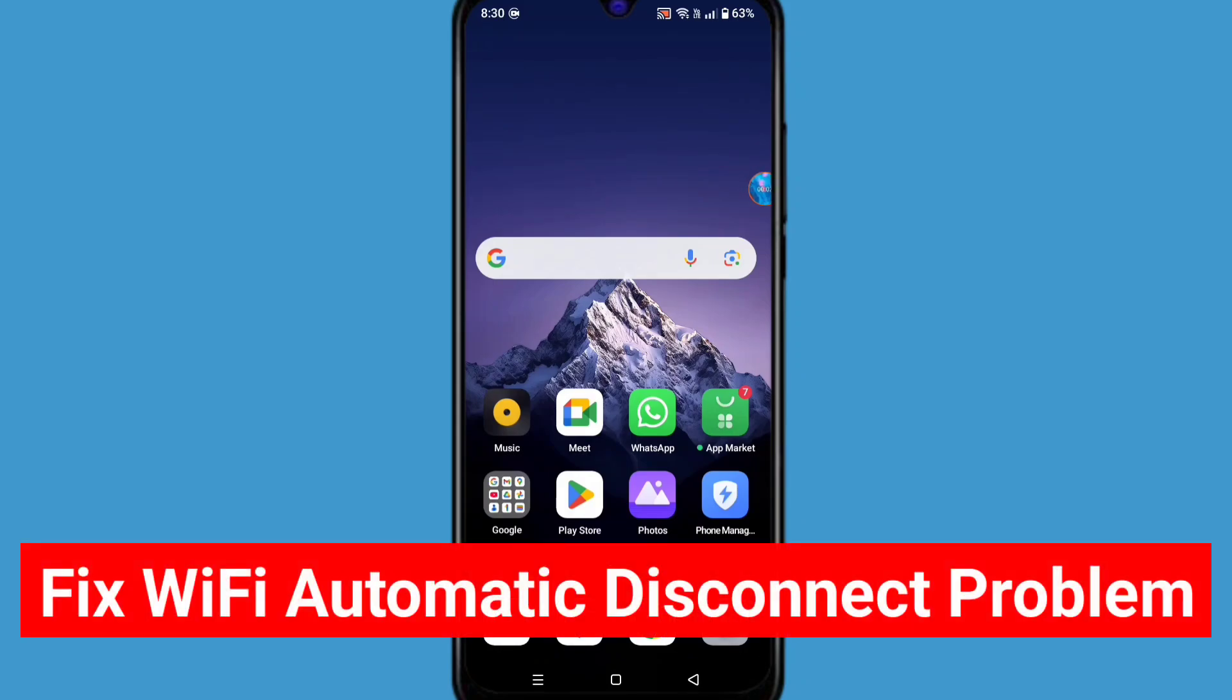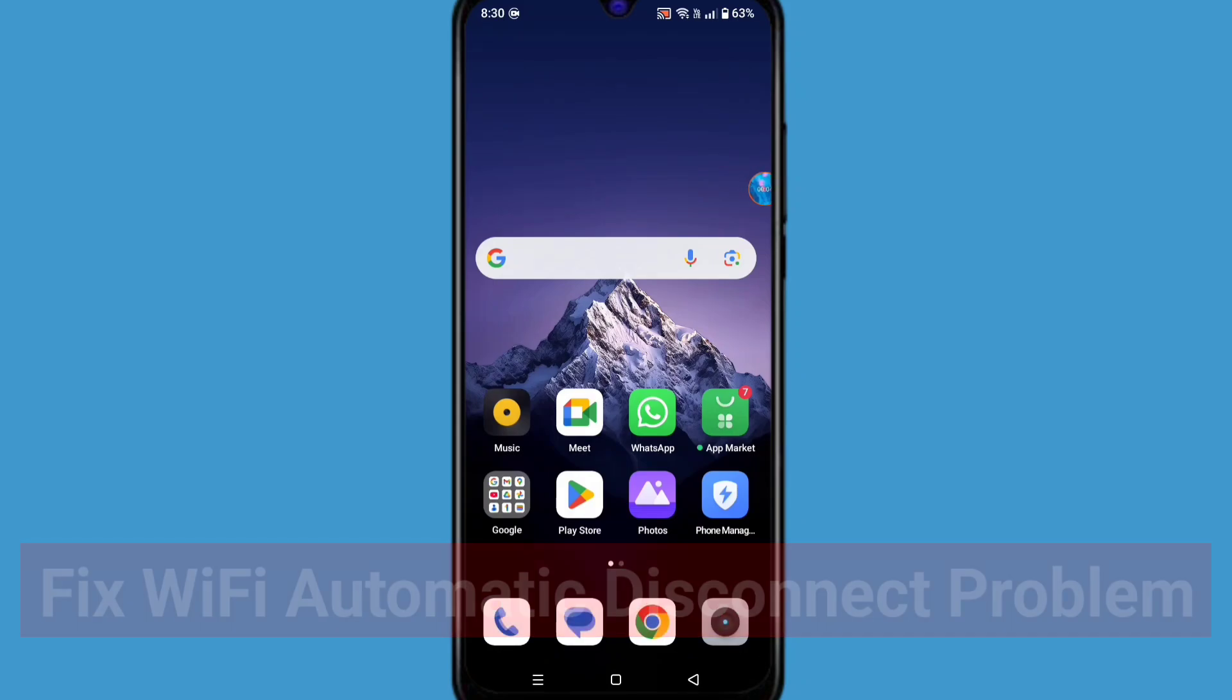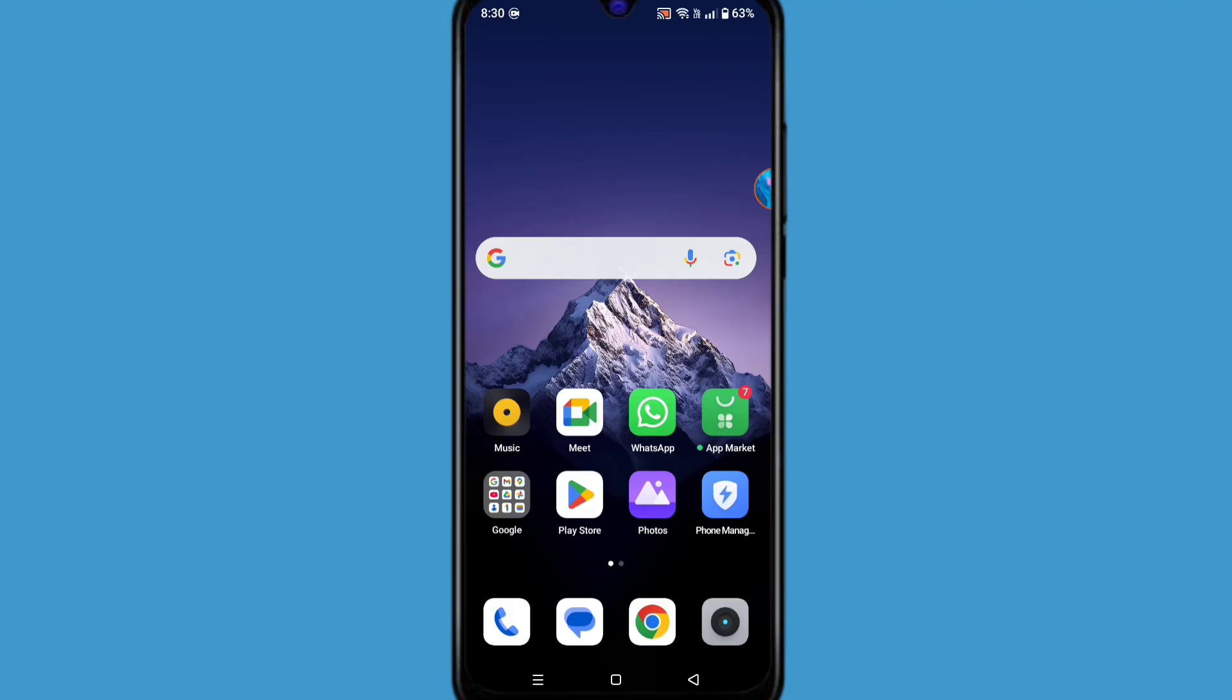If you have a Wi-Fi automatic disconnect problem or Wi-Fi keeps disconnecting problem, in this tutorial I'll show you how to fix it. Let's see the solution.